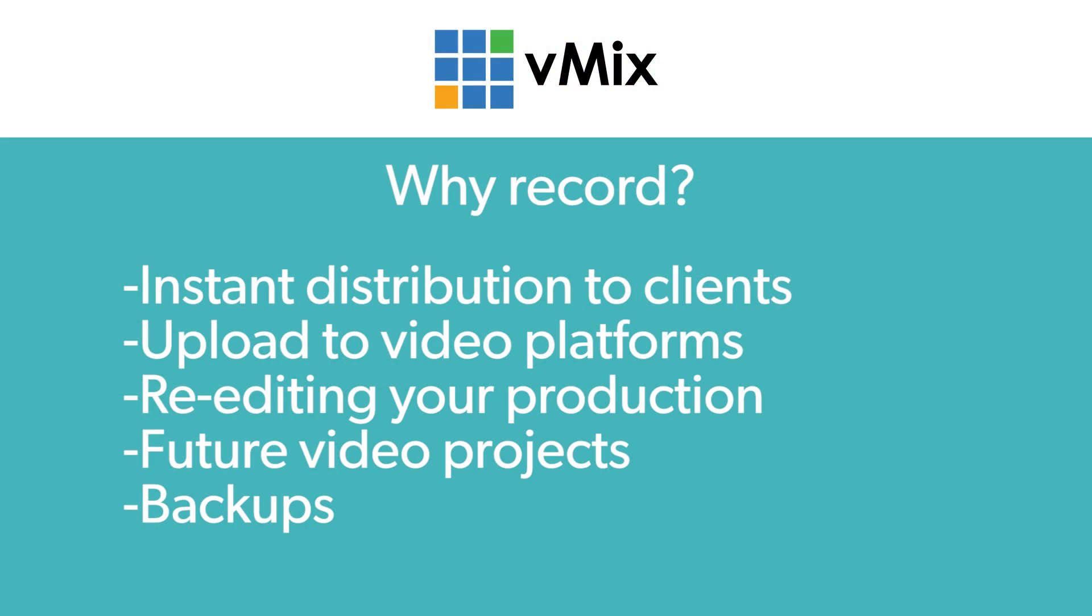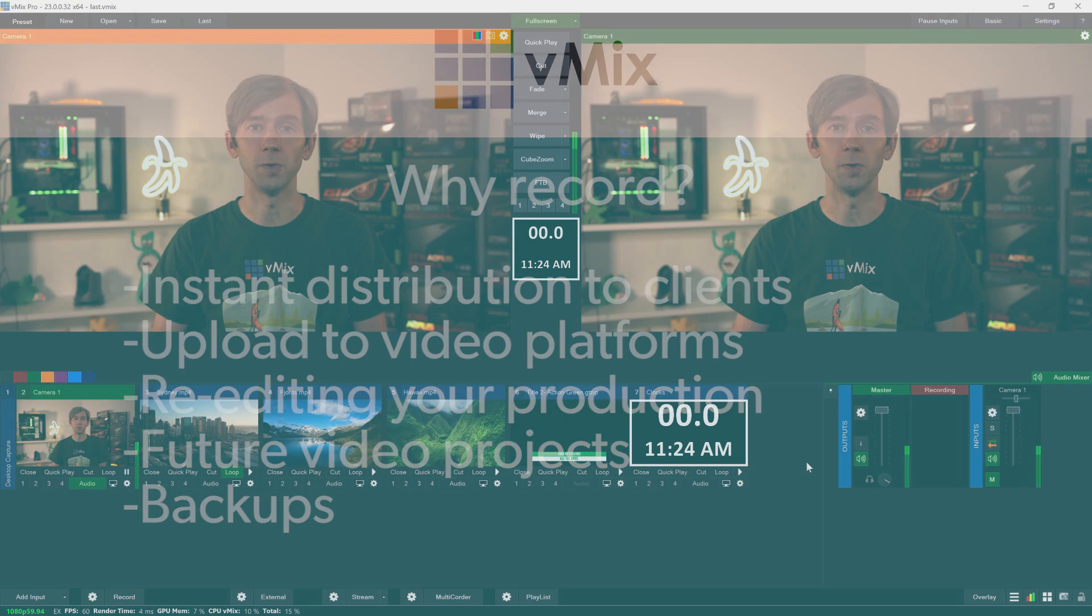You can immediately distribute the file to your clients and subscribers, upload to your favorite online video platform, edit and use for future video projects, and importantly it gives you a backup of your production for archiving and future use.